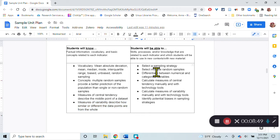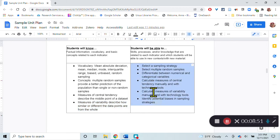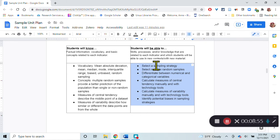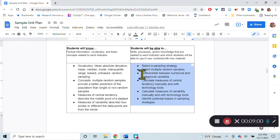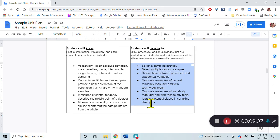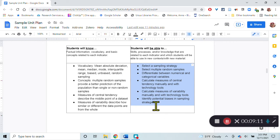What I want students to be able to do, these are the things that they need to be able to do to meet those performance indicators. They should be able to select sampling strategy, select multiple random samples, differentiate between numerical and categorical variables. These are not necessarily all the things that are going to be assessed, but these are the kinds of skills that they need to have to be able to do the final assessment.